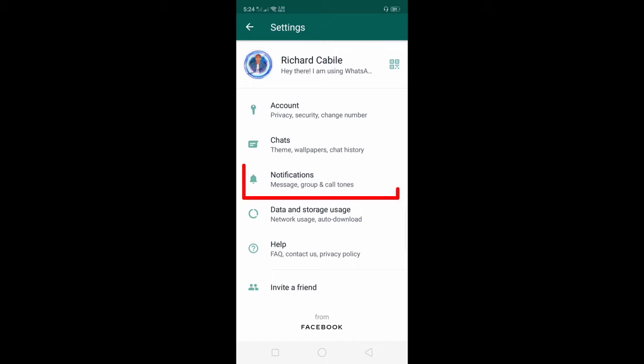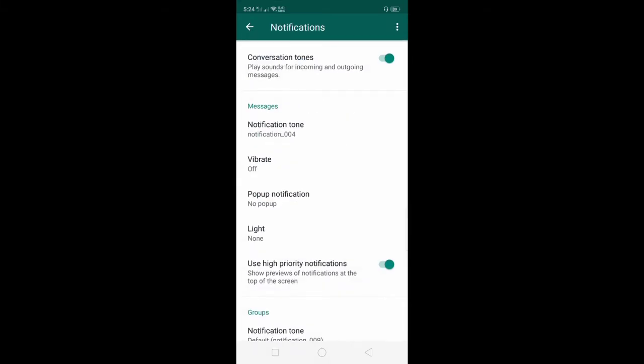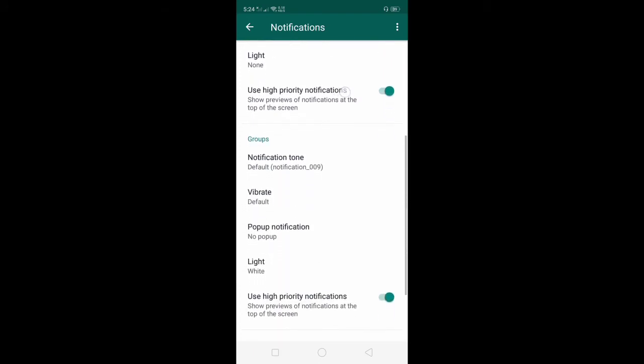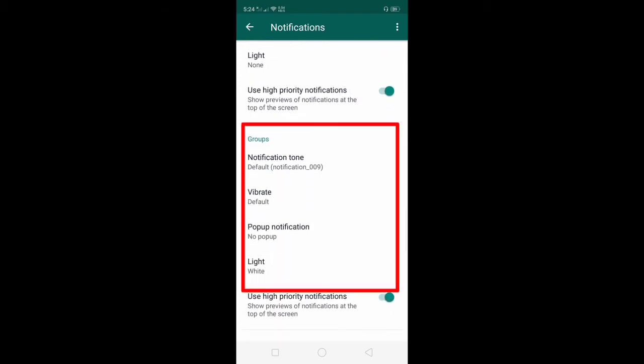Find the Notifications, so click Notification, scroll down and find the groups notification tone. Click the notification tone to set your group tone.